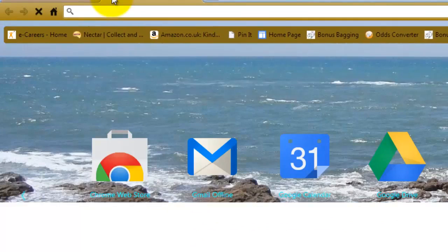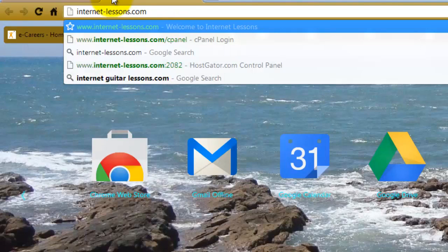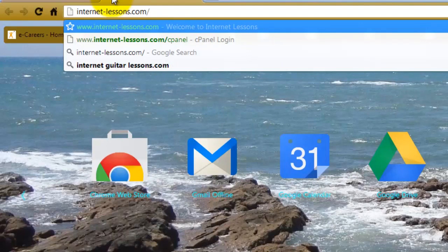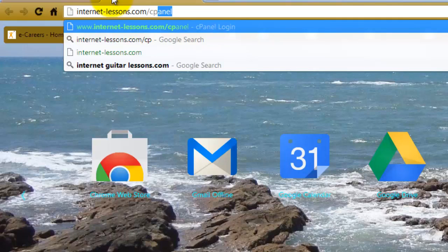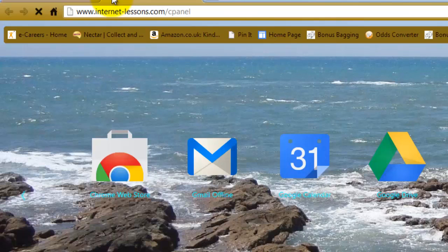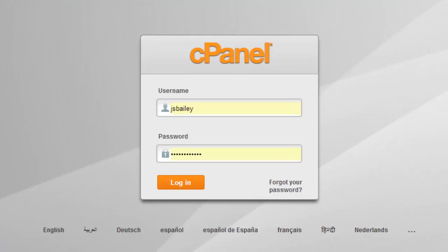I'm going to open a new tab and type in internet-lessons.com/cpanel. You'll use your domain here followed by forward slash cpanel, then push enter. You're now brought to the login screen for the cPanel for your Hostgator account — or if you're using another web host that uses cPanel, the login screen will also look like this.